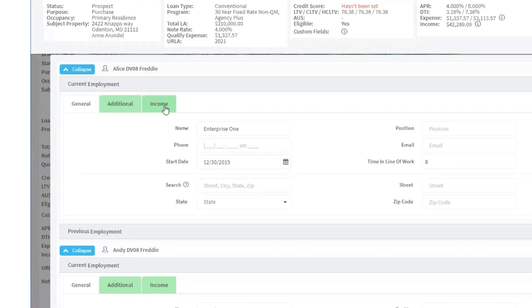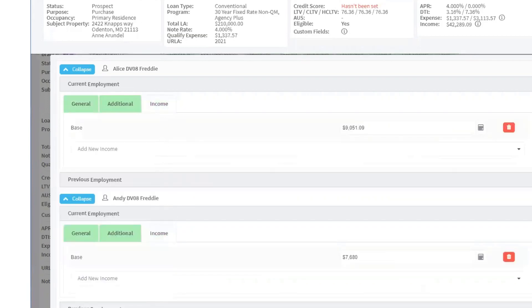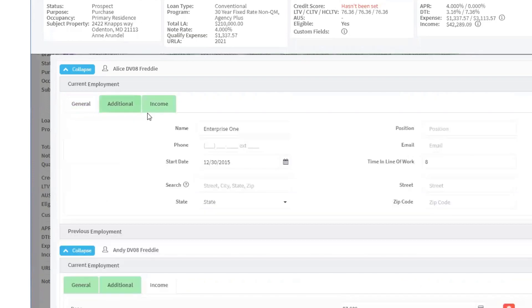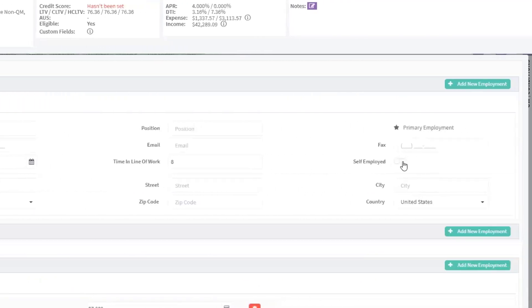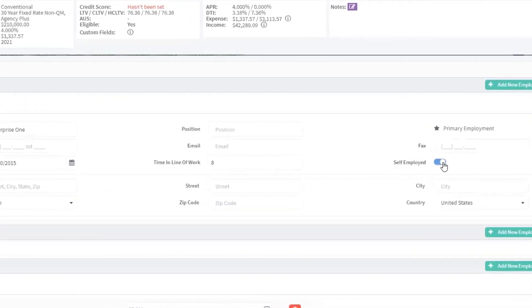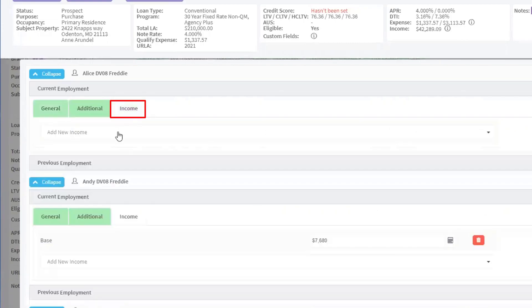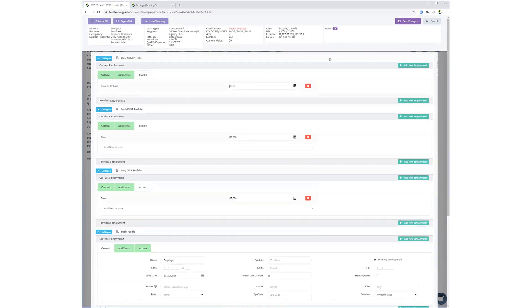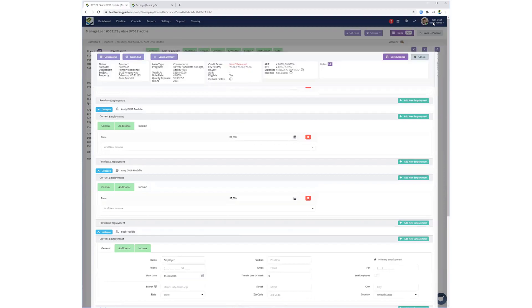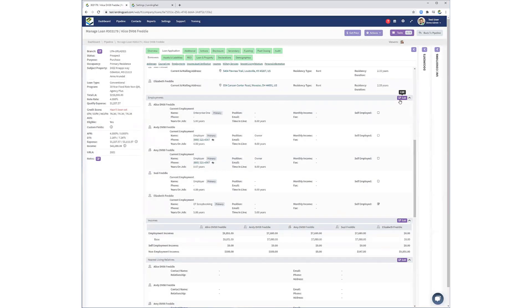You must now enter income information for each employment in the Income tab. If the borrower is self-employed, click here and go to the Income tab and enter Self-Employment Income or Loss. Finally, the Additional tab captures other employment-related information.